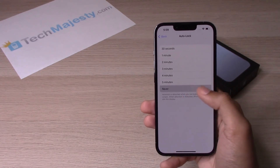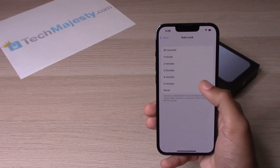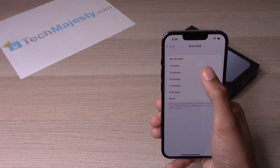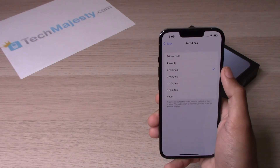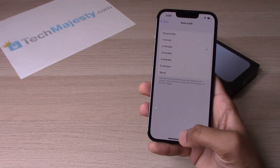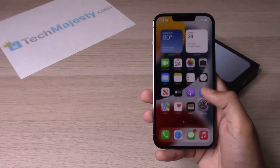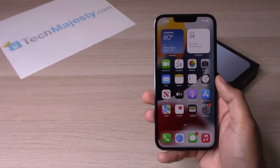you can click on Never. I like to leave mine on two minutes, and that's basically how this process works.